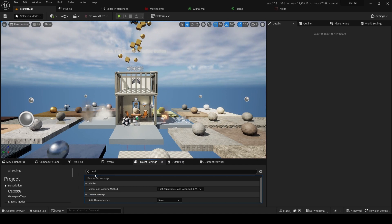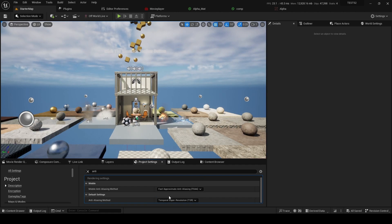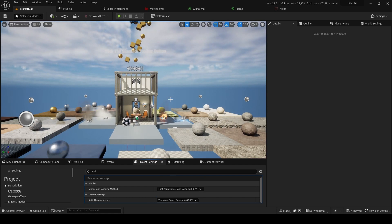But if in my Unreal Anti-Aliasing settings I change Anti-Aliasing to Temporal Super Resolution, suddenly the image becomes clear again.